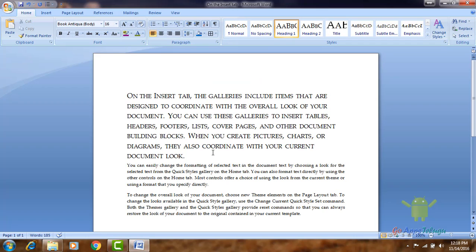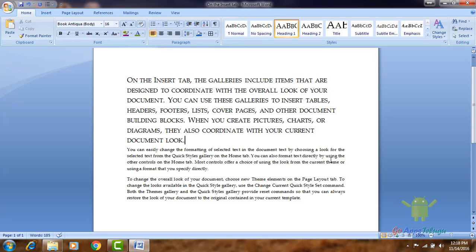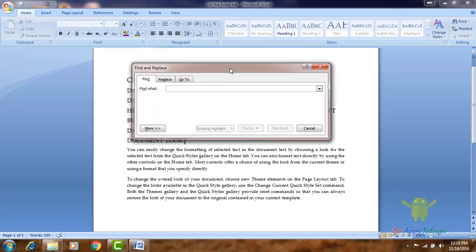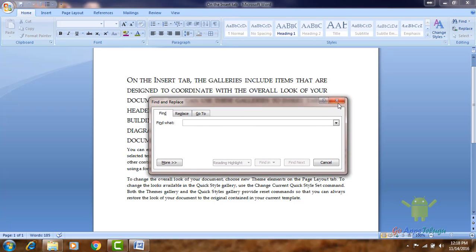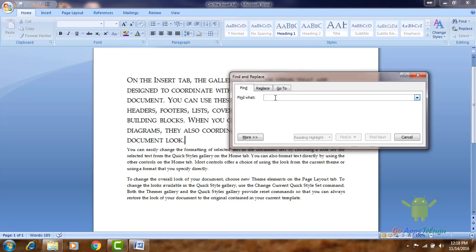If we want to identify words in the document, we will use the Find option. In the shortcut we use Ctrl+F. When we use the box, if you type a word and click next, we can check the word.